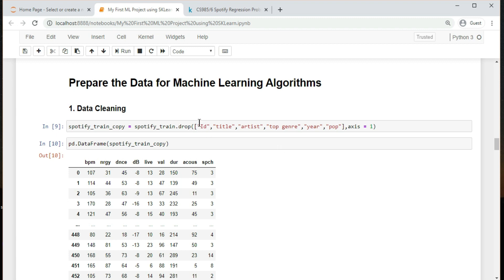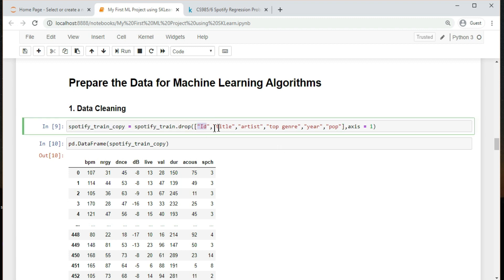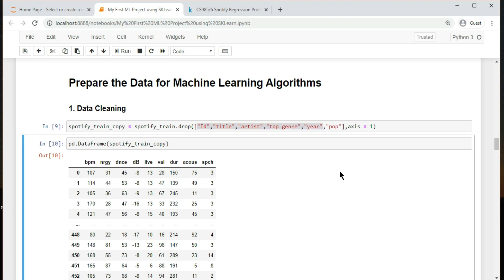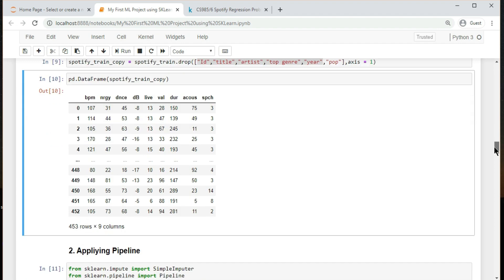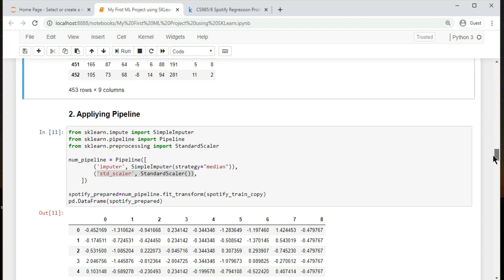It's time to prepare the data for your machine learning algorithms. Over here we got rid of five attributes which are not important, and one column for labels. A sequence of data processing components is called a data pipeline. Pipelines are very common in machine learning systems, since there is a lot of data to manipulate and many data transformations to apply.